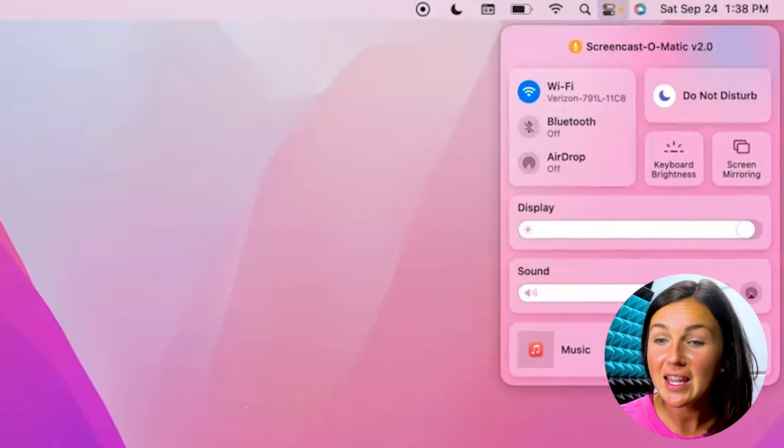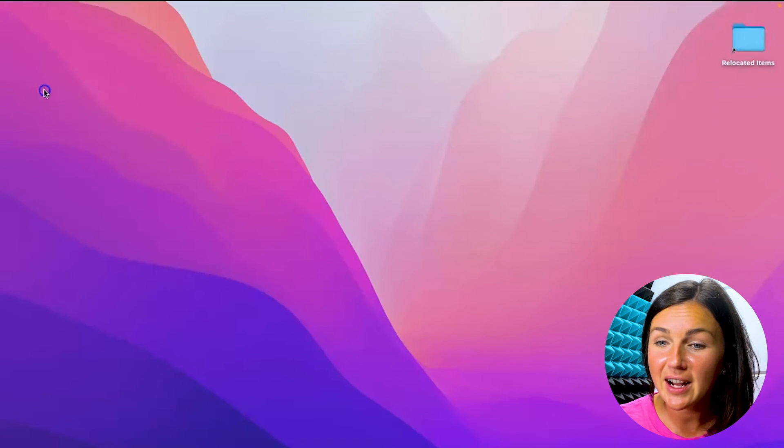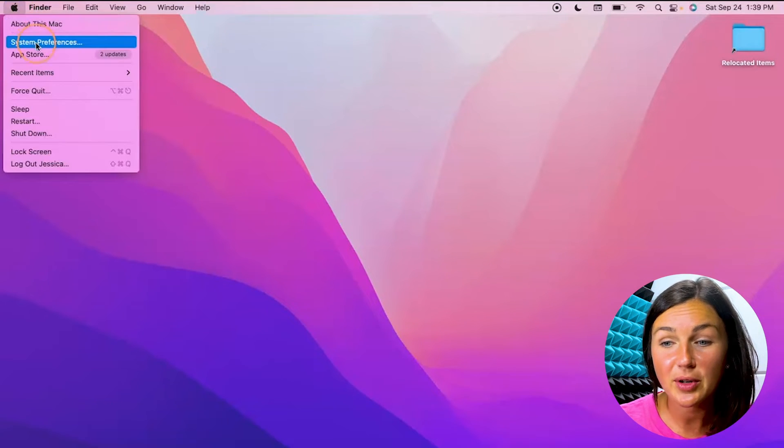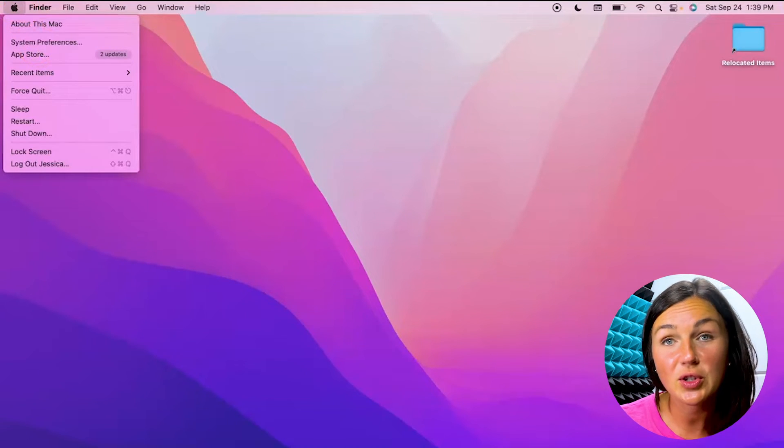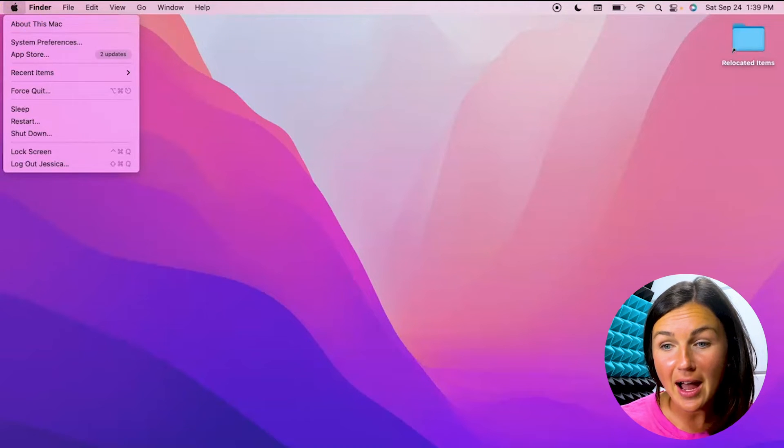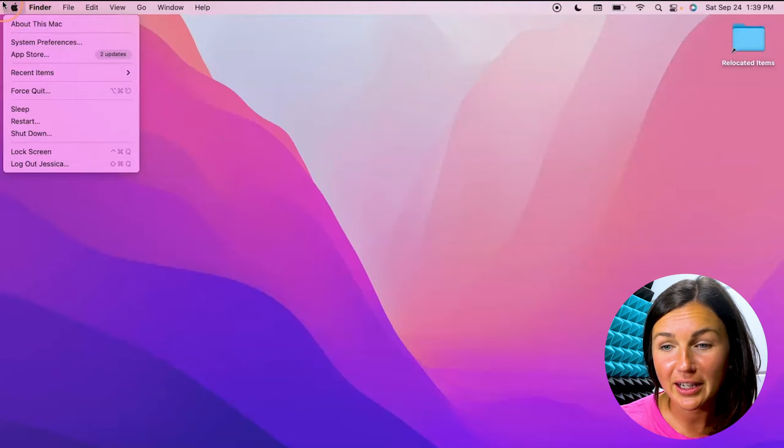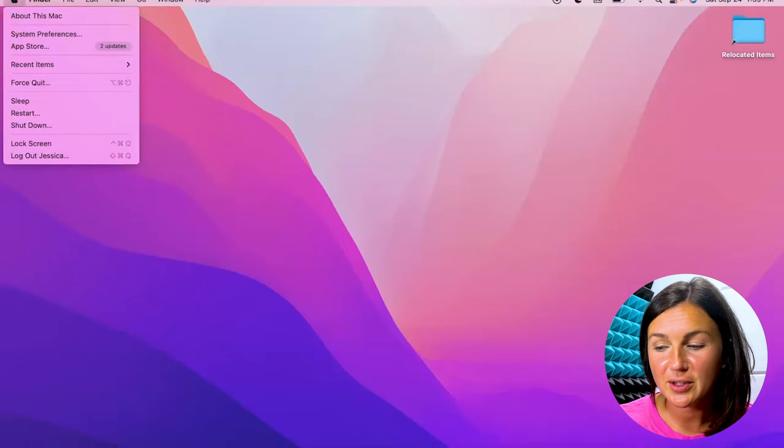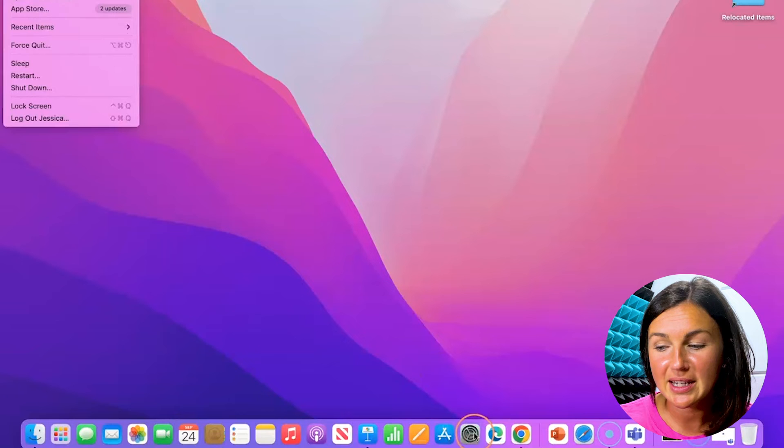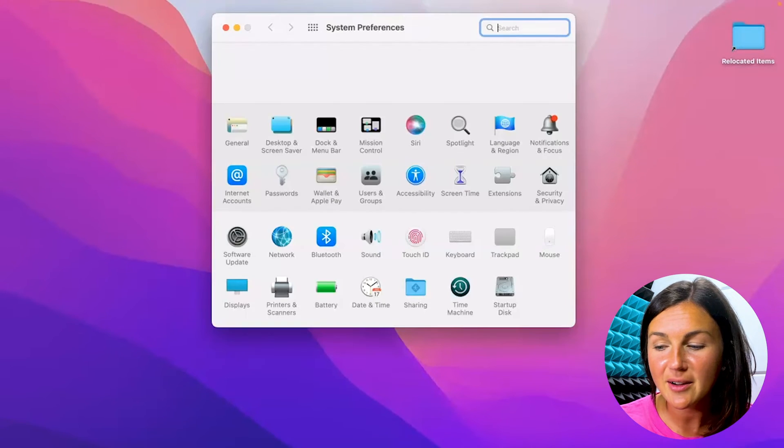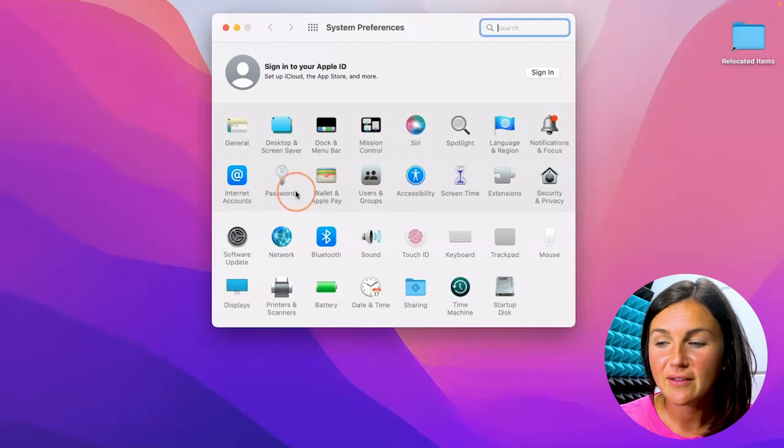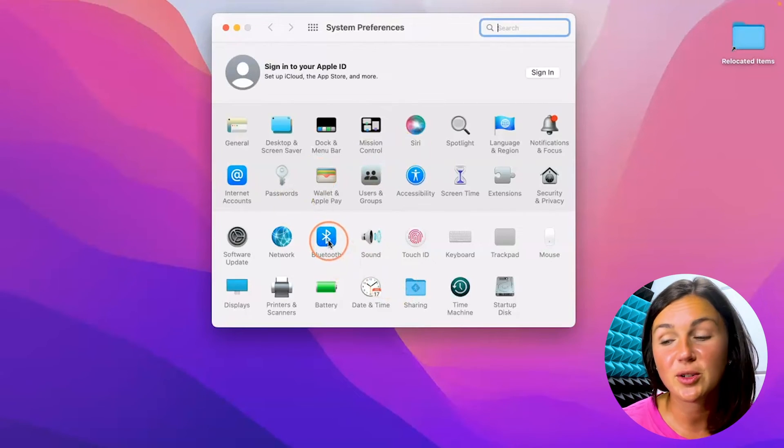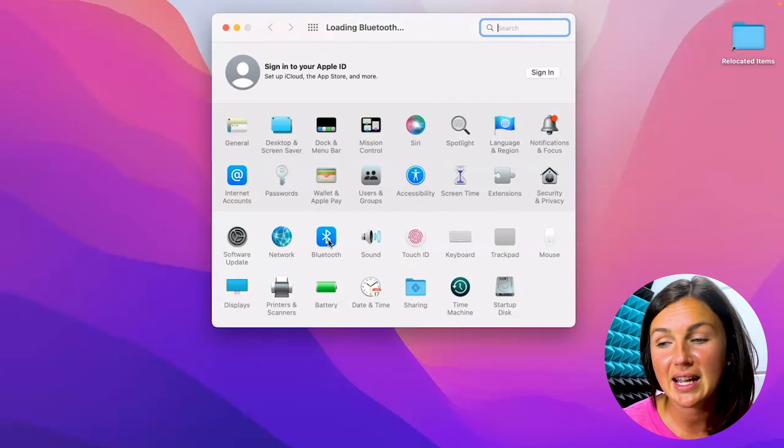The other way that you could find this is if you click on your System Preferences, which is if you click on your Apple icon over here. You could also find your System Preferences down here at the bottom with this settings gear. If you open up here, you can also find your Bluetooth settings and you can turn Bluetooth on or off.